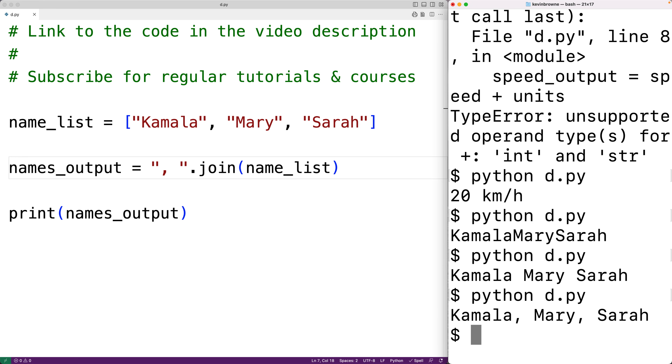The join method will actually work with any iterable object — for example, it will also work with tuples or dictionaries.